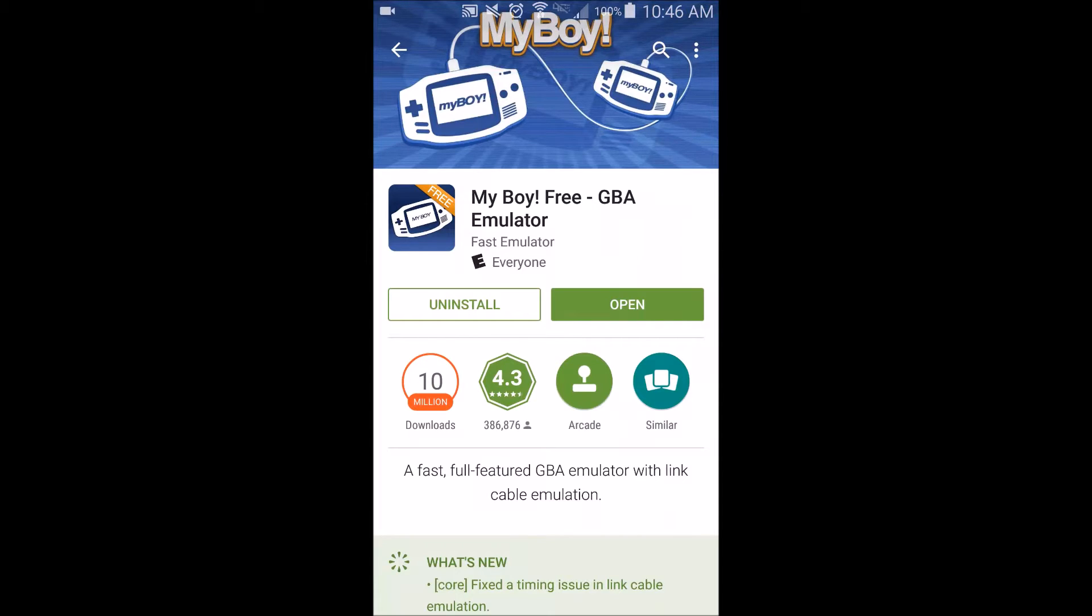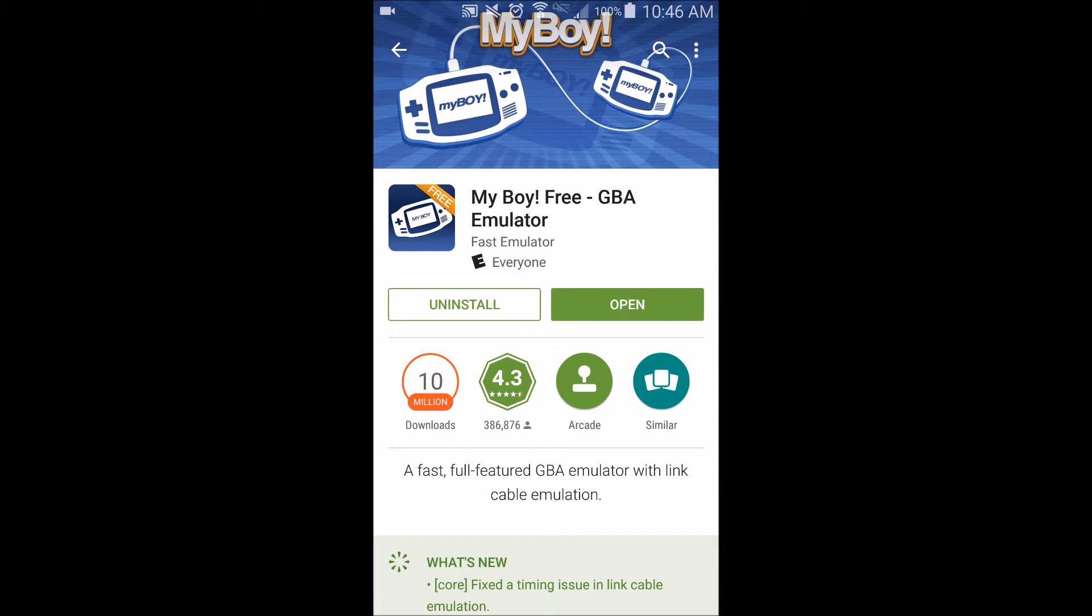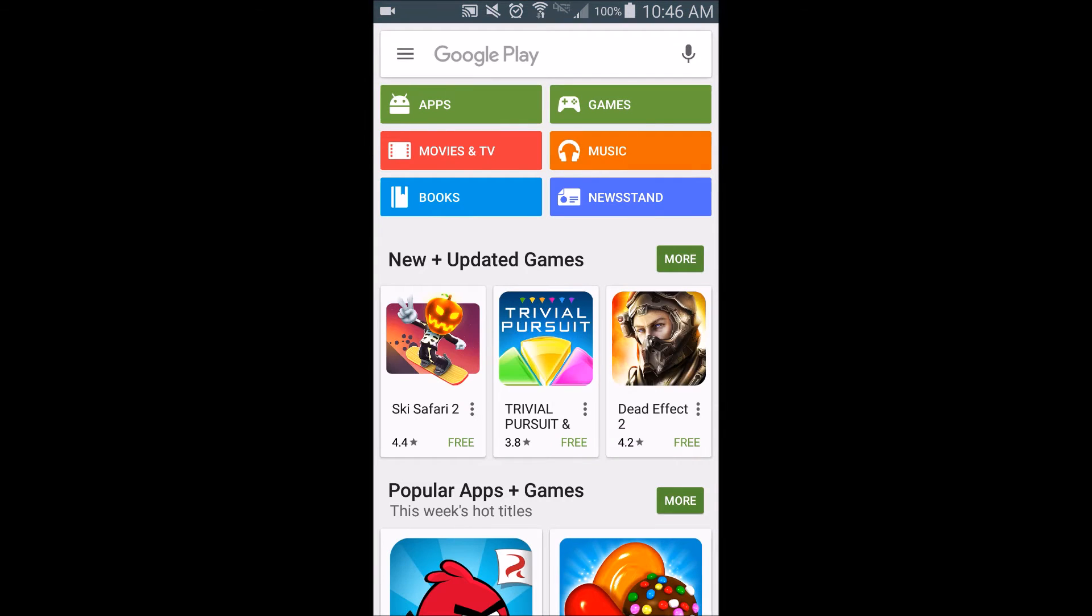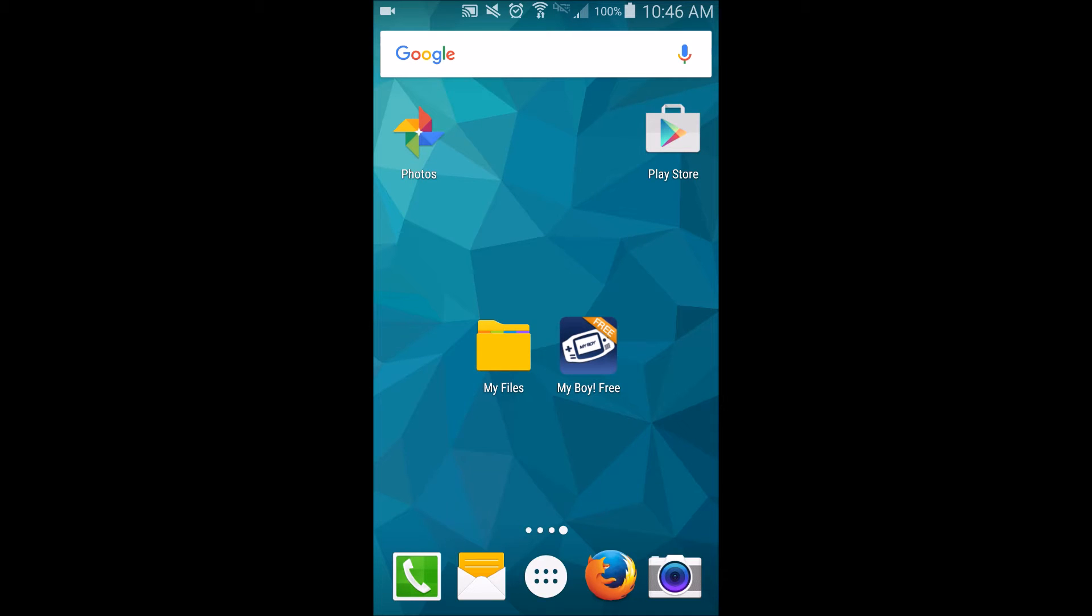Before the video I came here and downloaded My Boy Free. It's a Game Boy Advance emulator, which is basically just a virtual Game Boy that runs inside of your phone. I've only ever used the free version. There are some pro features, but I've never needed them for what I've played.